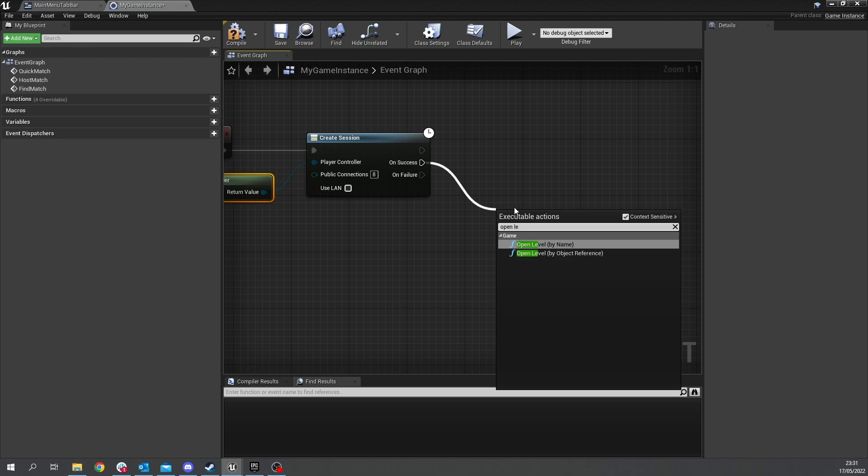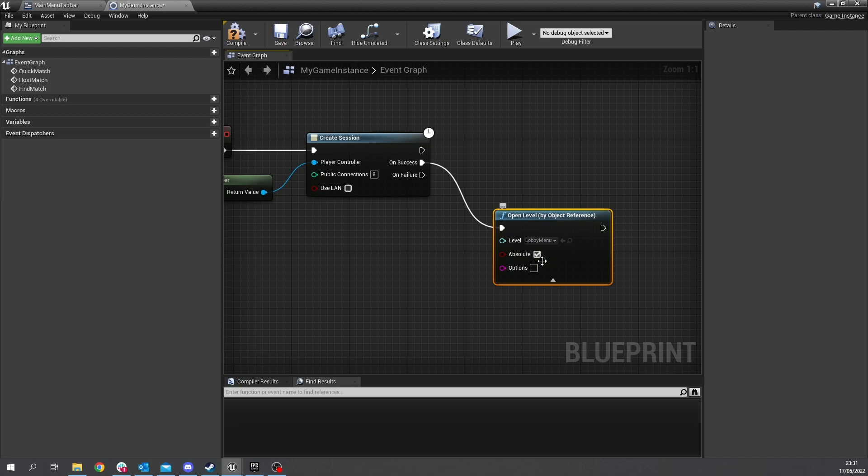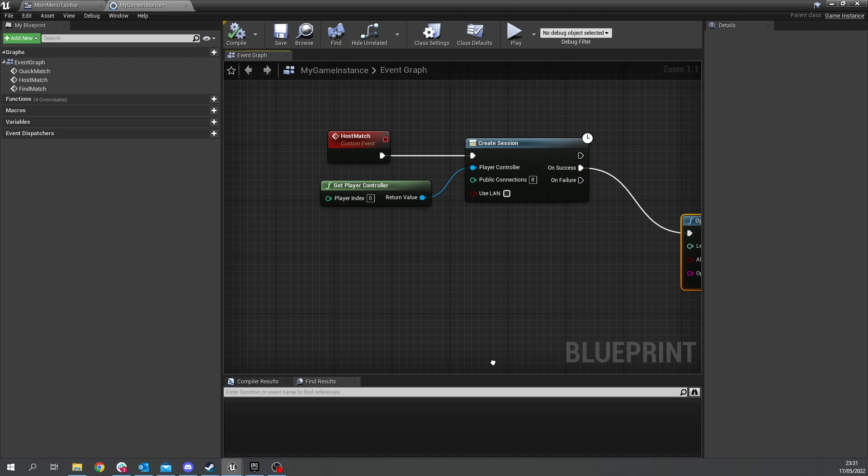here is when we tell the game to go into another level in which case the lobby menu so on success here we're going to do open level by object reference and we're going to choose the lobby menu and you want to expand open because we need to tell that it's going to now be a listener so if we just put in the options here question mark listen that's it for listen out for other players connecting okay and hit compile there